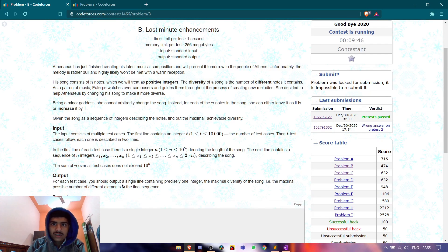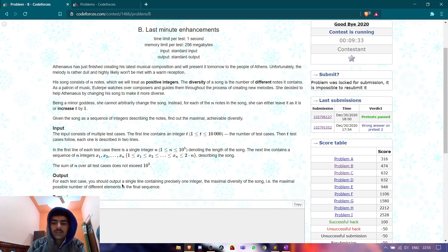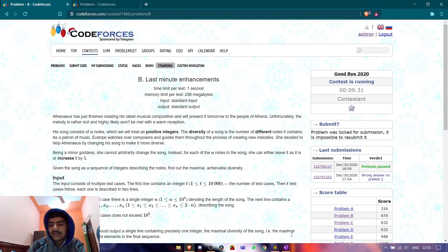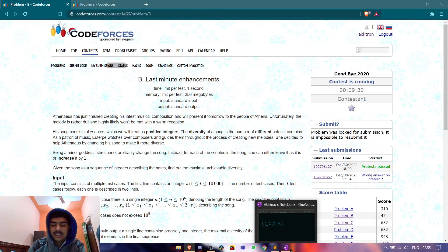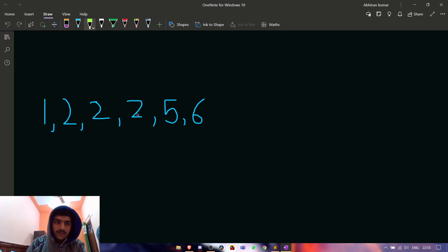So basically, you are given an array and you need to maximize the distinct elements. You can do only one operation per element: either increment the i-th element by one or do nothing. Let me tell you the logic for this problem. It is straightforward. Suppose this is our array: [1, 2, 2, 2, 5, 6].